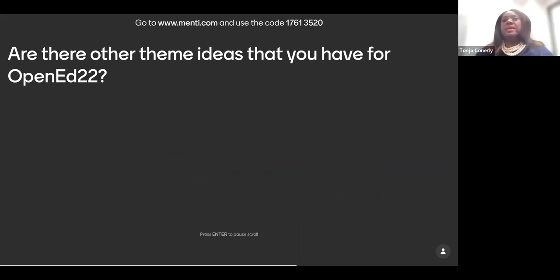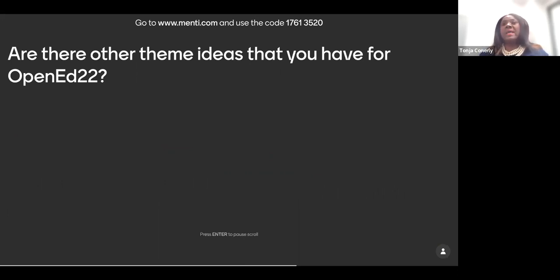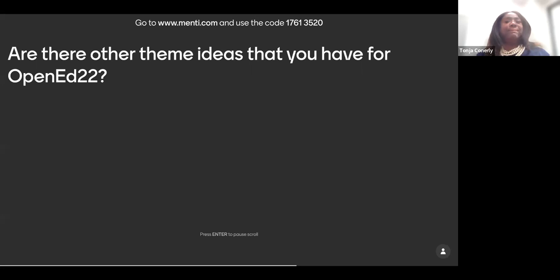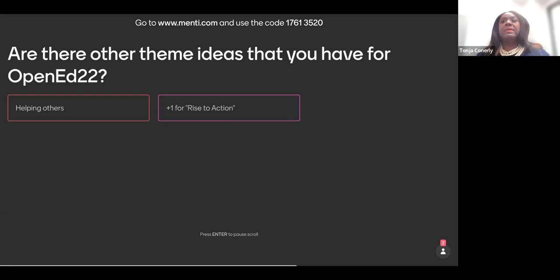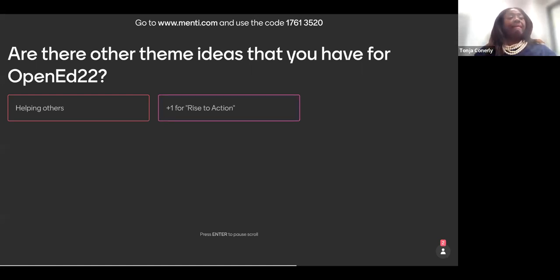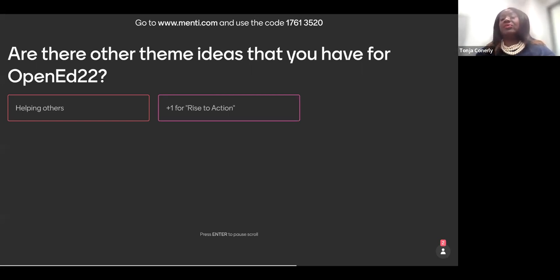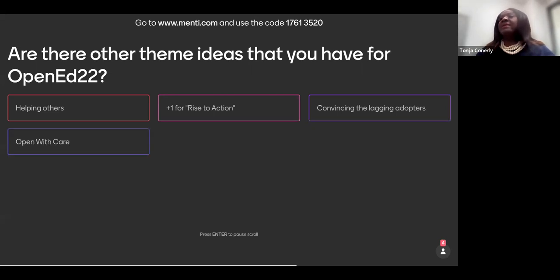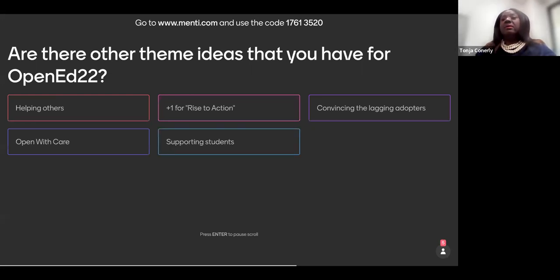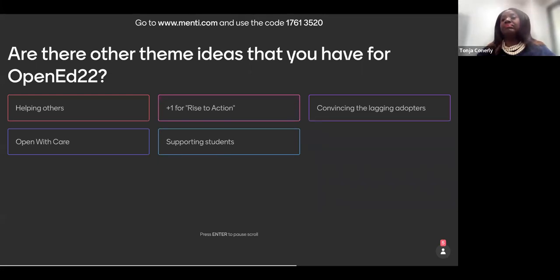Thank you, Rachel. The next question is, are there other theme ideas that you have for OpenEd 22? Again, as Rachel said, we are looking for the Rise to Action as a theme, but your input and reference to our community is very important. So can you please place your thoughts in reference to other themes and we can discuss them? Okay. Helping others. Helping others. Plus one. Another one, somebody really likes the Rise to Action. Convincing the lagging adopters. Okay. Open with care. Supporting students.